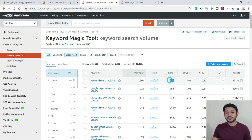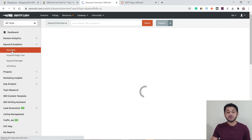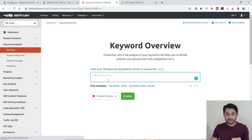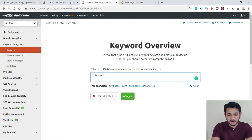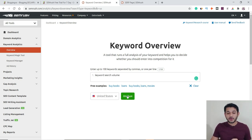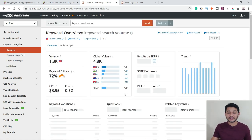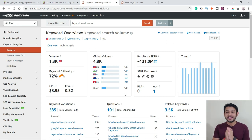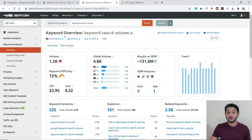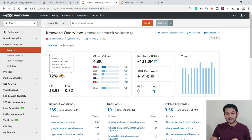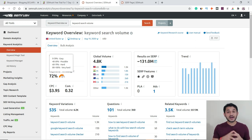Now let's look at keyword difficulty from the overview tab. I'll type 'keyword search volume' and analyze for United States. The search volume is more than 1,300 in the US only, and this keyword has a difficulty of 72%. If you hover over the tool, it explains: below 39% difficulty means you can target it very easily; above 40% is a little difficult; and beginners should not target any keyword above 80% difficulty.